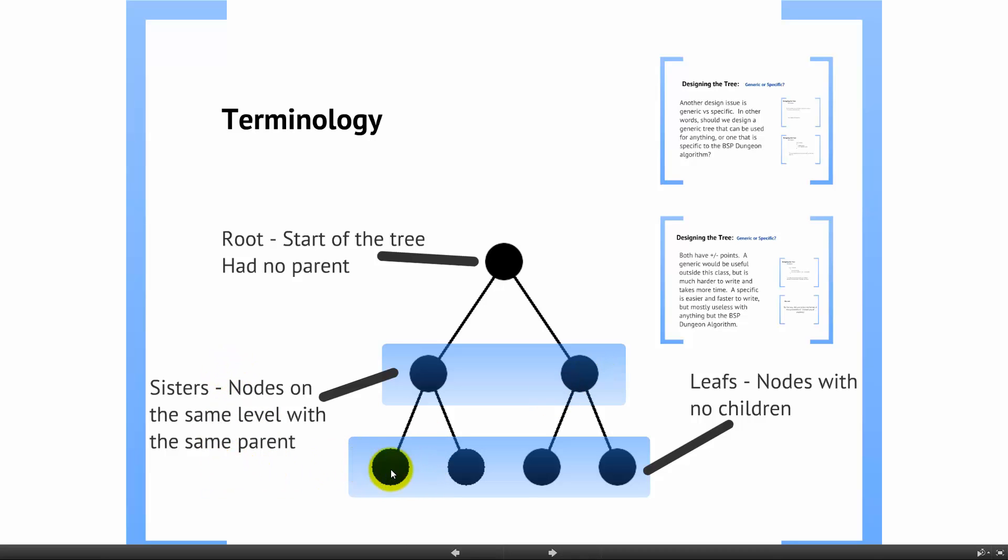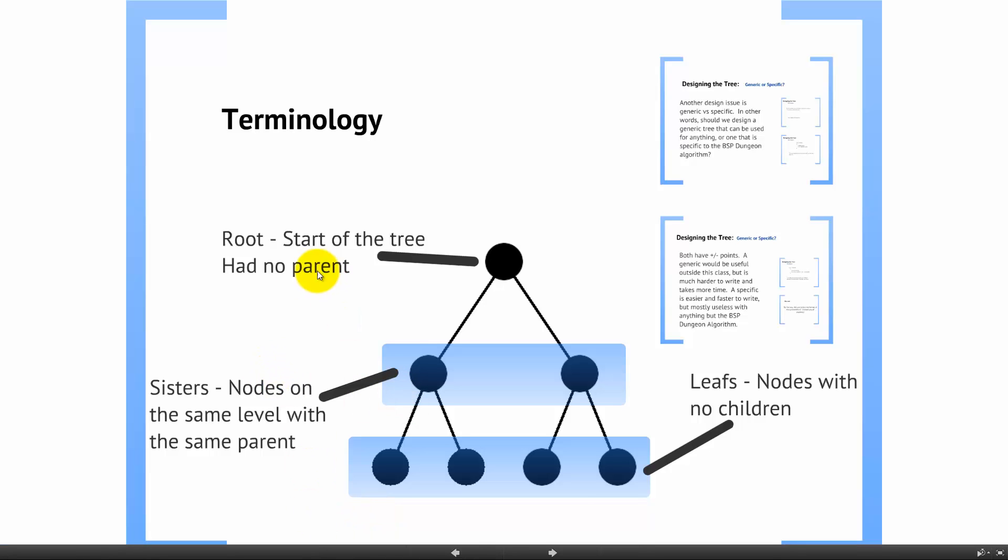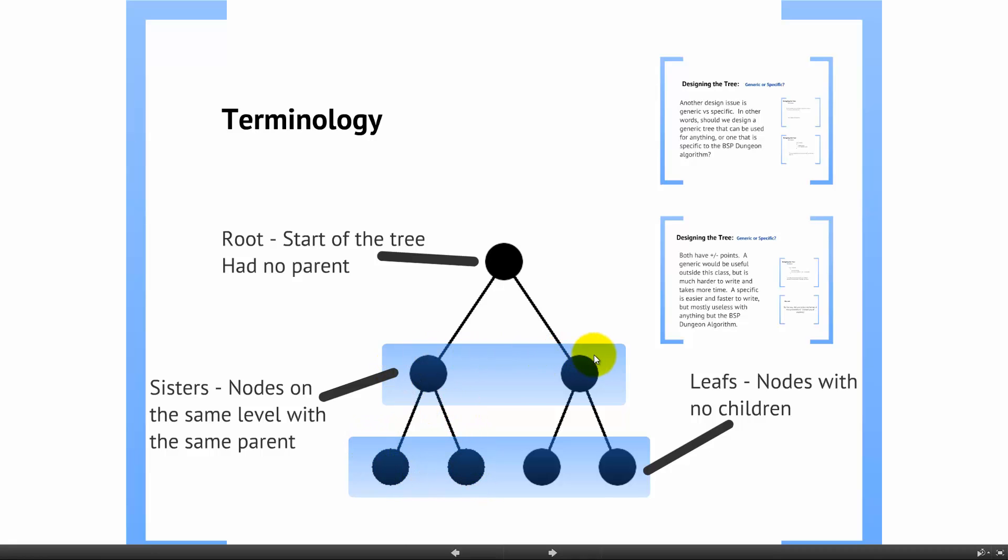Finally, once you get all the way down to where you've got nodes with no children, you are on the leaves of the tree. These terminologies are very important, so you need to make sure that you understand these well. You've got the root, which has no parent, and you have leaves, which have no children, and then the concept of sister nodes, which are on the same level and have the same parent.